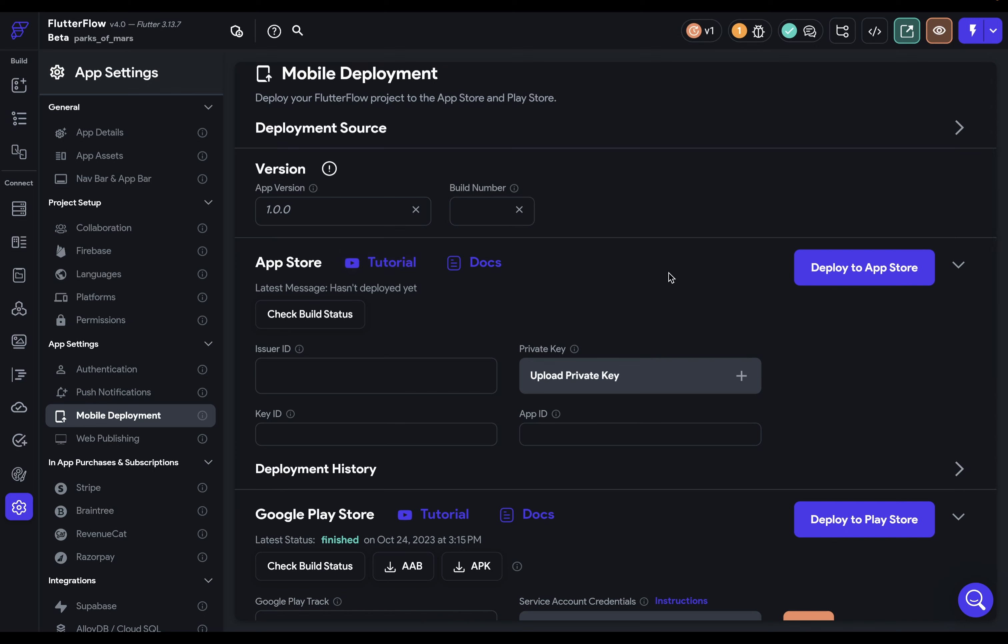you want to come down here to your settings and come down to Mobile Deployment. And this App Store section is what we're looking for. Once we're ready to deploy, we just smash this button here. But we need these four pieces of information before we do that.